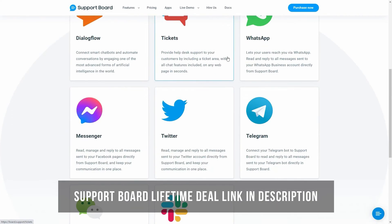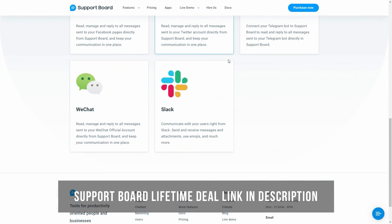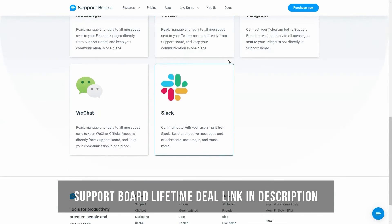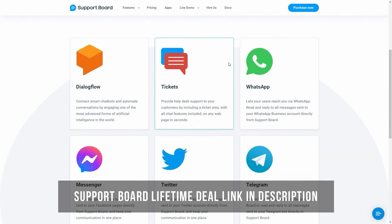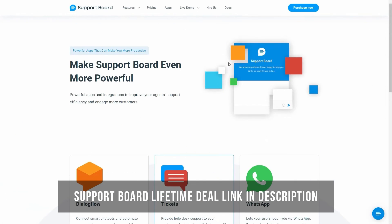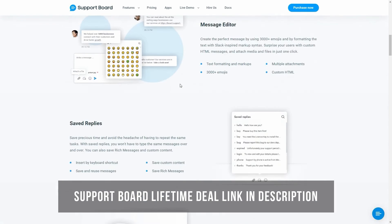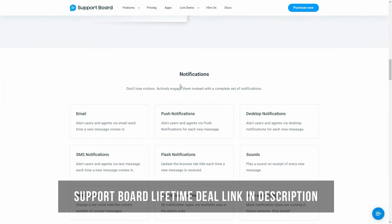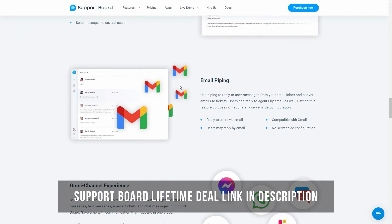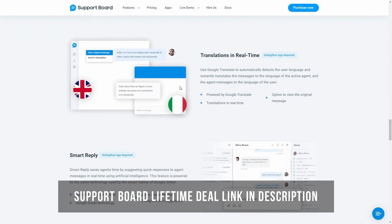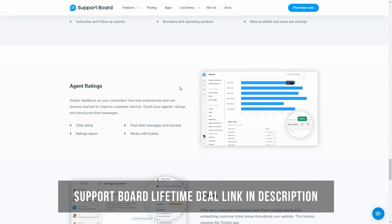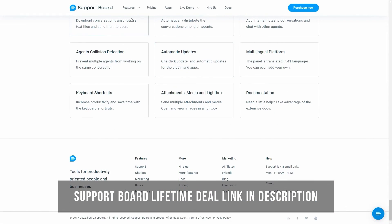Support Board also offers apps that can make you more productive and make Support Board even more powerful. Visit our website at board.support for more information about Support Board and its features, and to try the live demos.